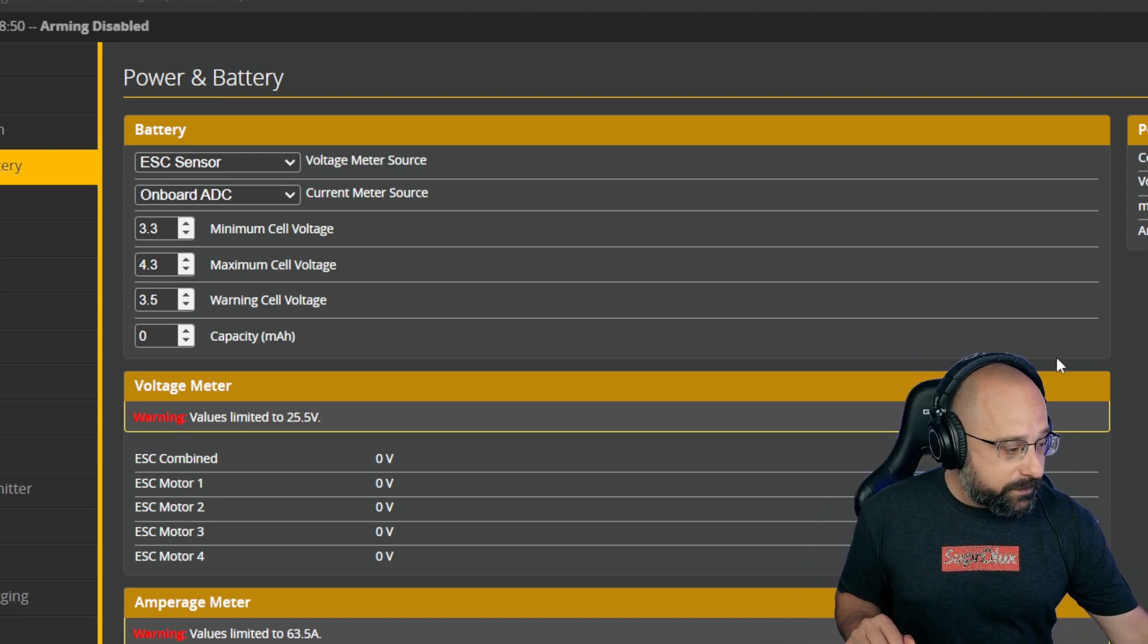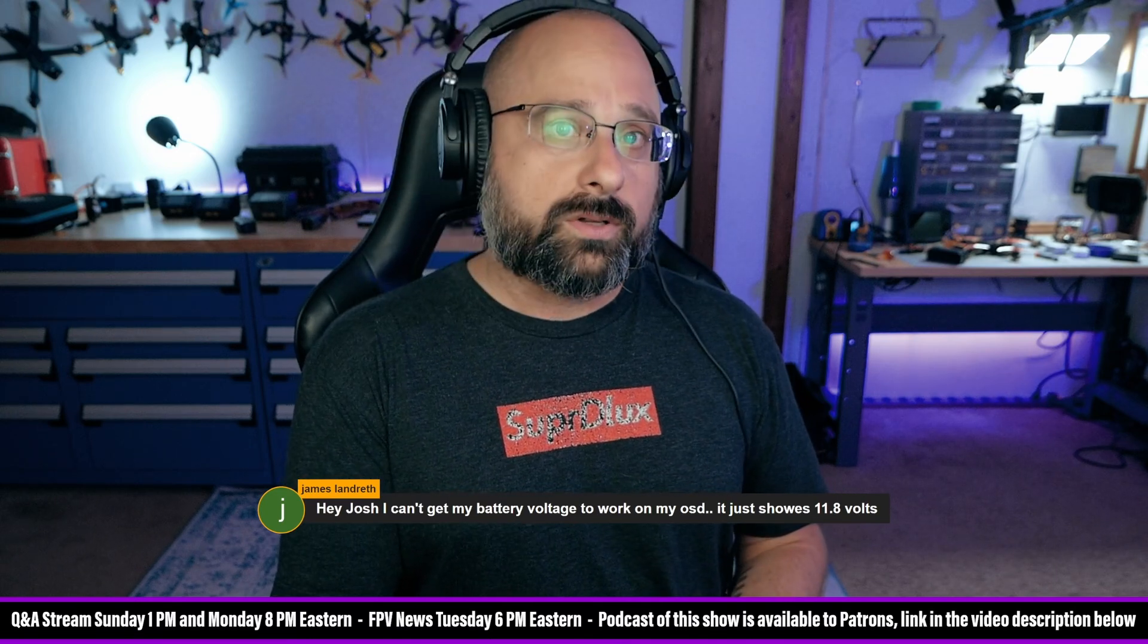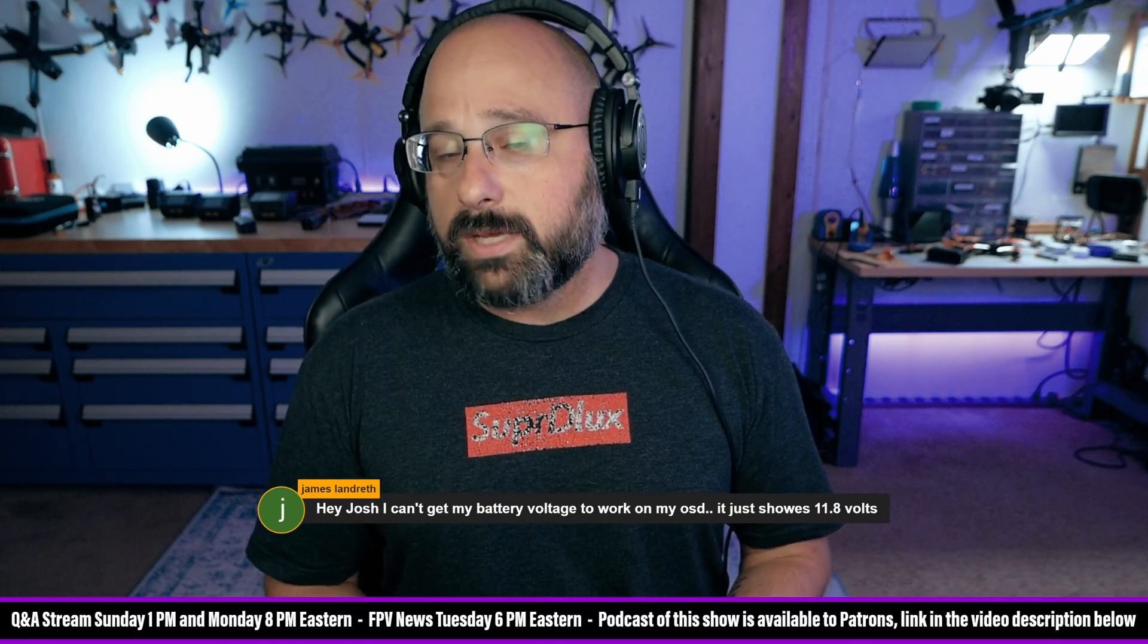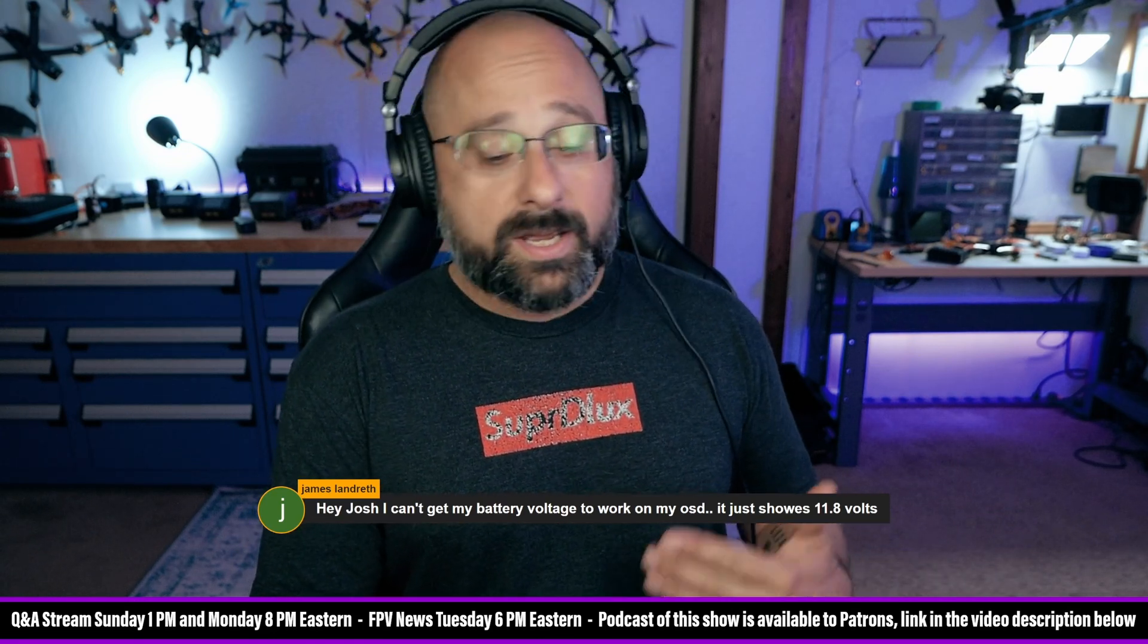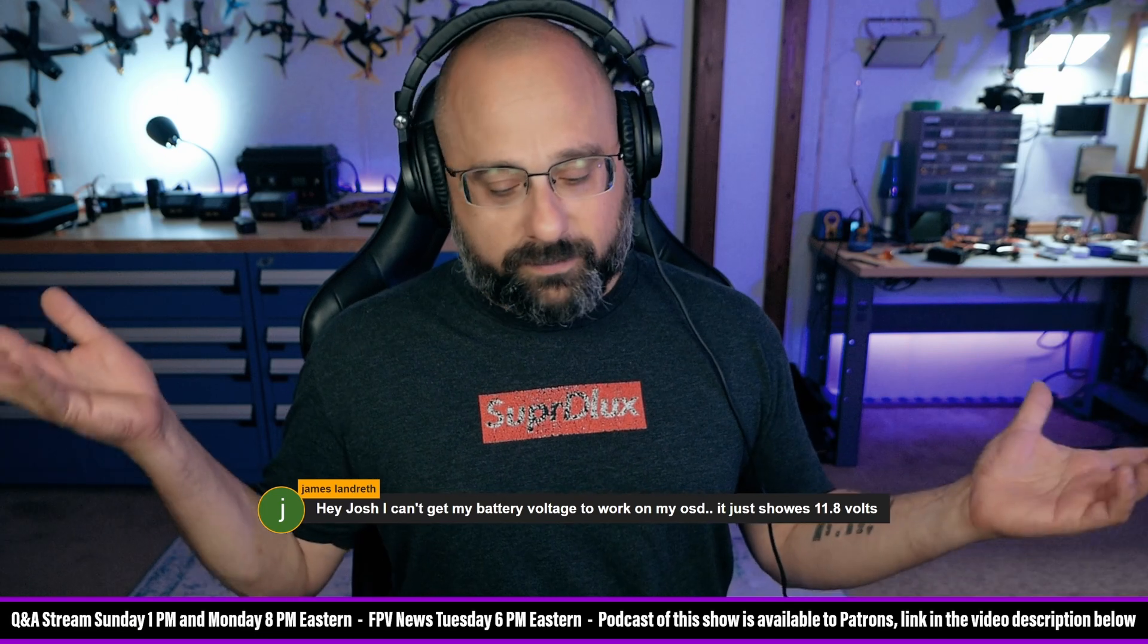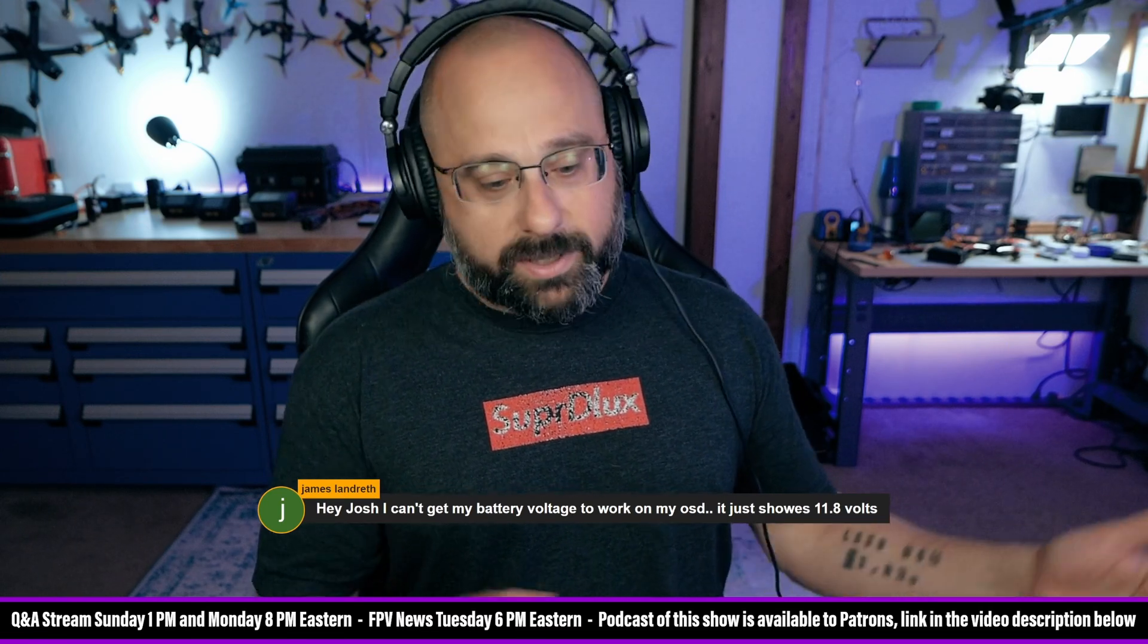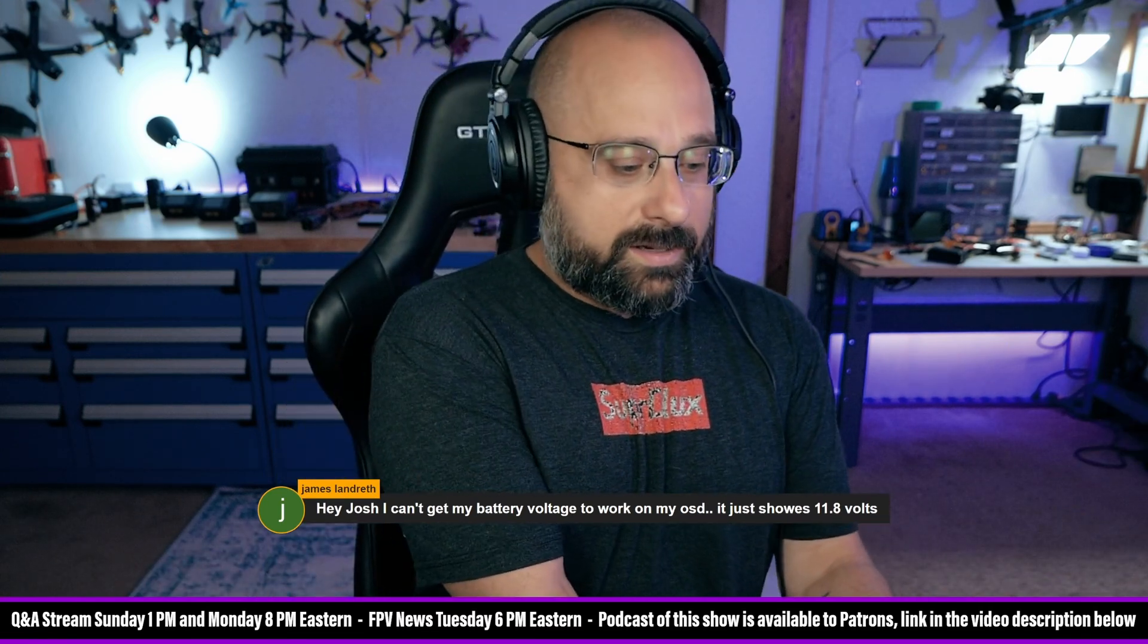If you are using a flight controller or an ESC that doesn't support BL-Heli telemetry, or some ESCs support BL-Heli telemetry technically but then they don't report battery voltage, which is stupid, no one should do that. I would not use those on an 8S or 12S build because otherwise there's just no way to get your battery voltage.